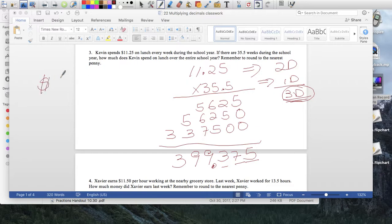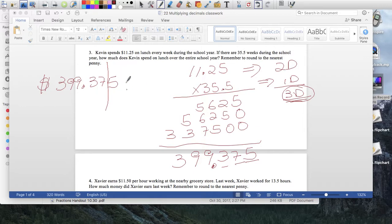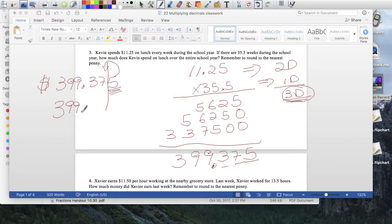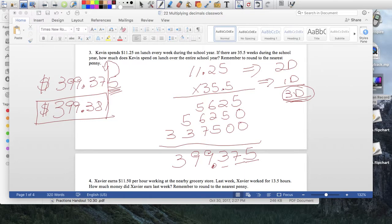So Kevin is going to spend $399.375. But money doesn't go to 3 decimal places, so we have to round. That last 5 is going to disappear, but first it has enough power to round the 7 up. Remember: 4 or less, you let it rest; 5 or more, you let it score. So $399.375 rounds to $399.38 — that's his final lunch spending for the school year.